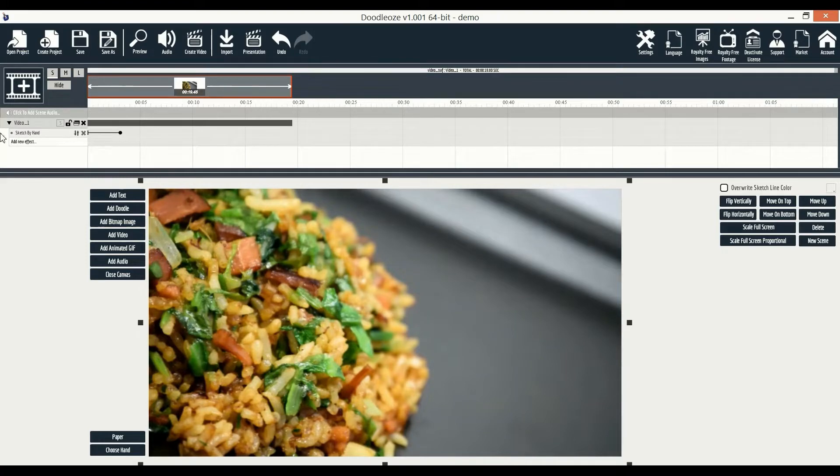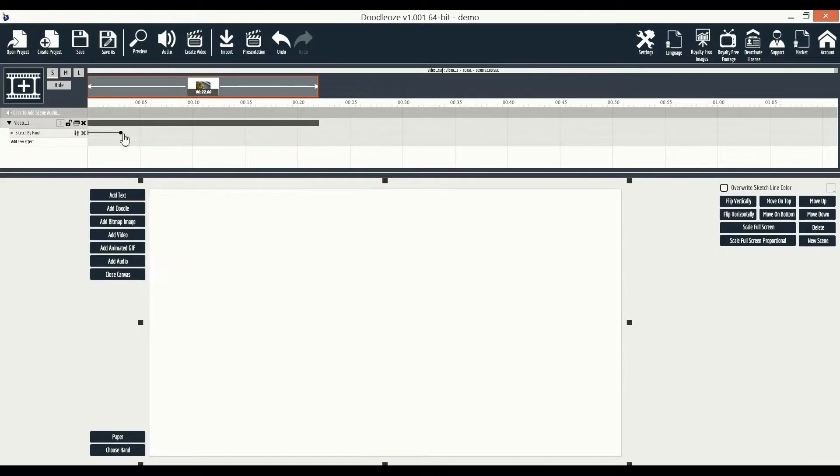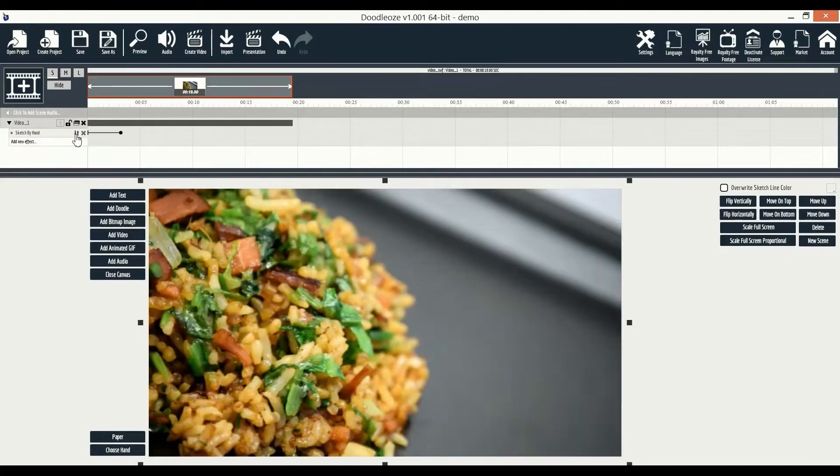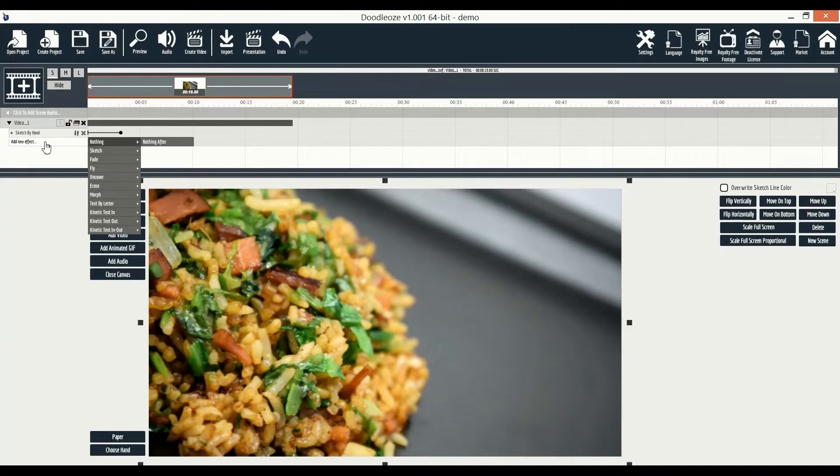Now, if we take a look here, we can see the sketch animation added to the video. And we can adjust the animation playtime, replace it, remove it, or add a new animation. Let's jump further.